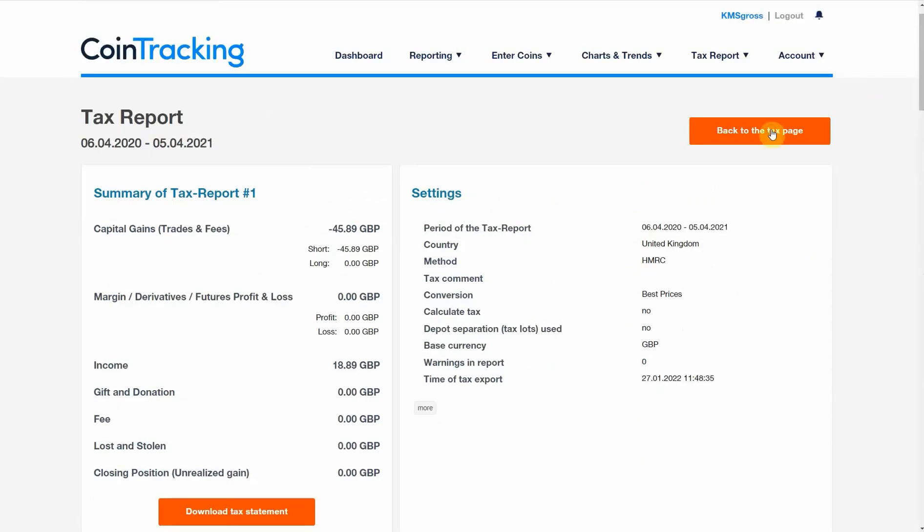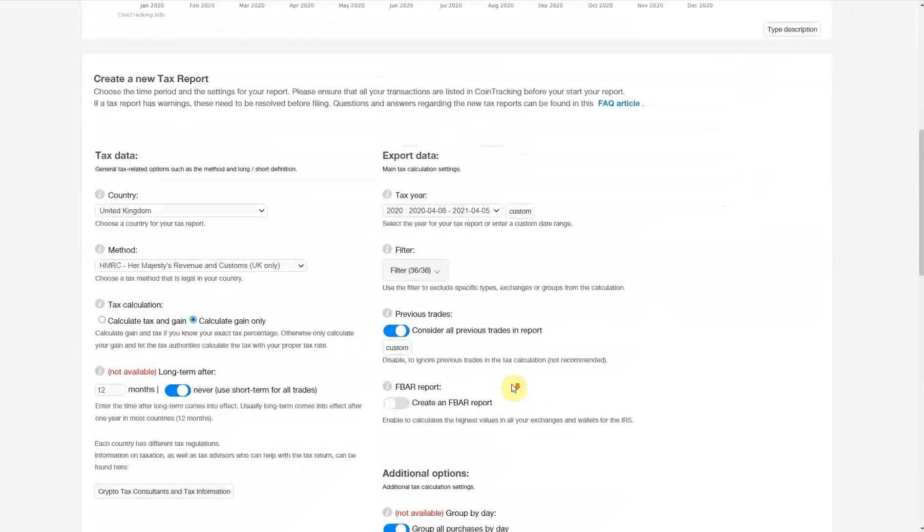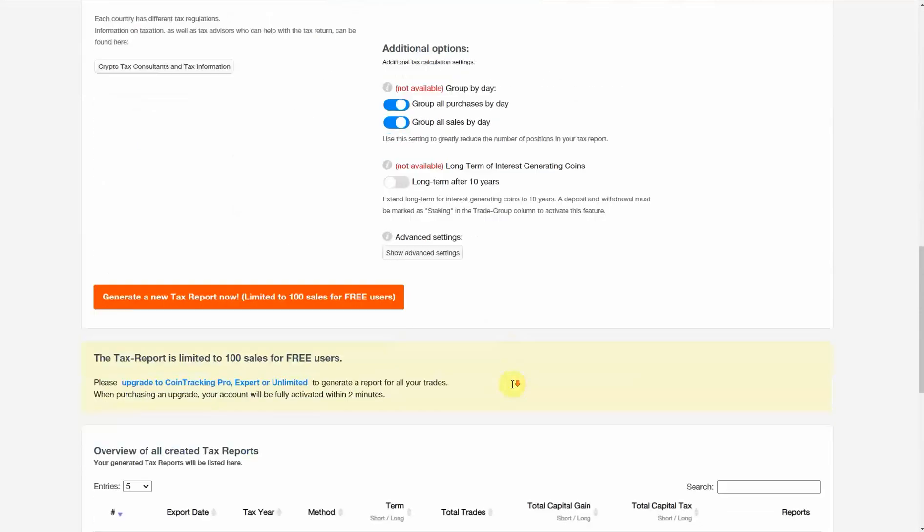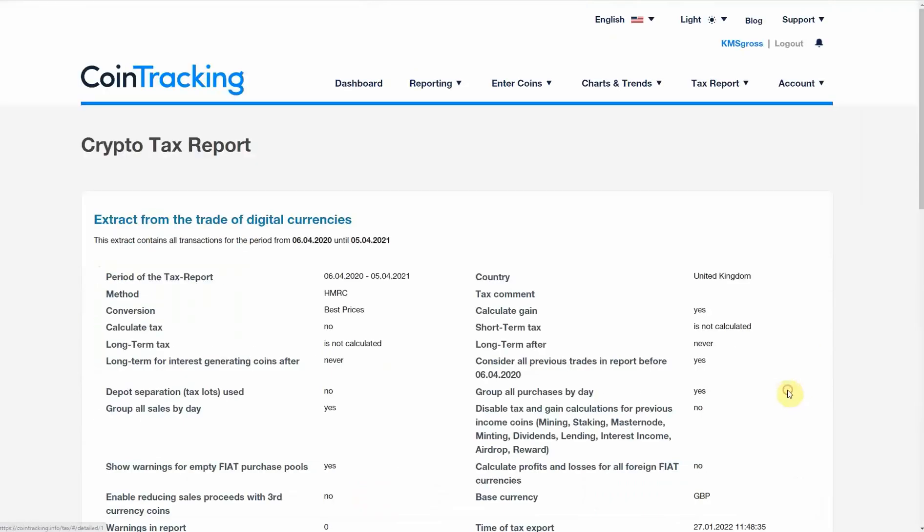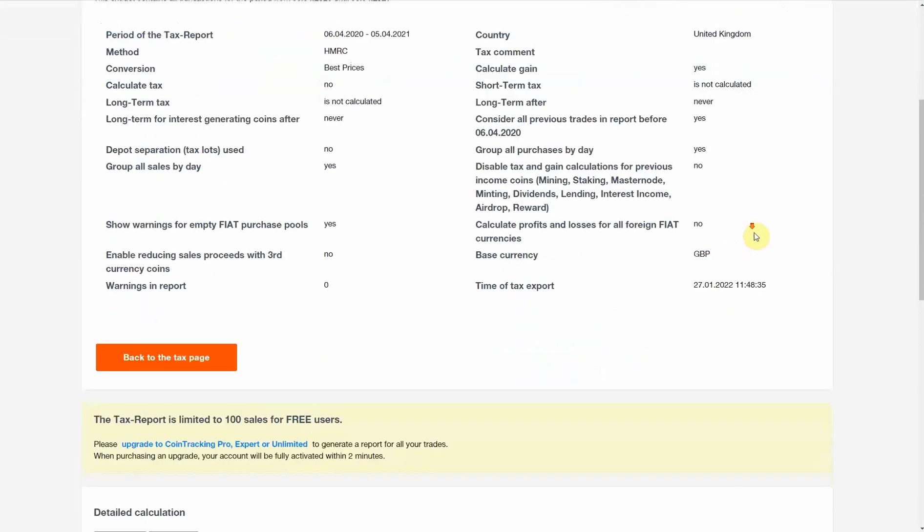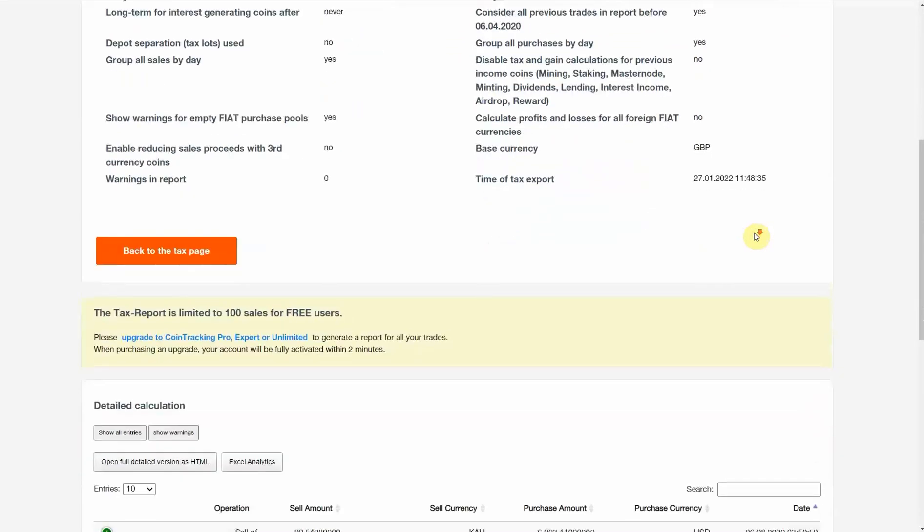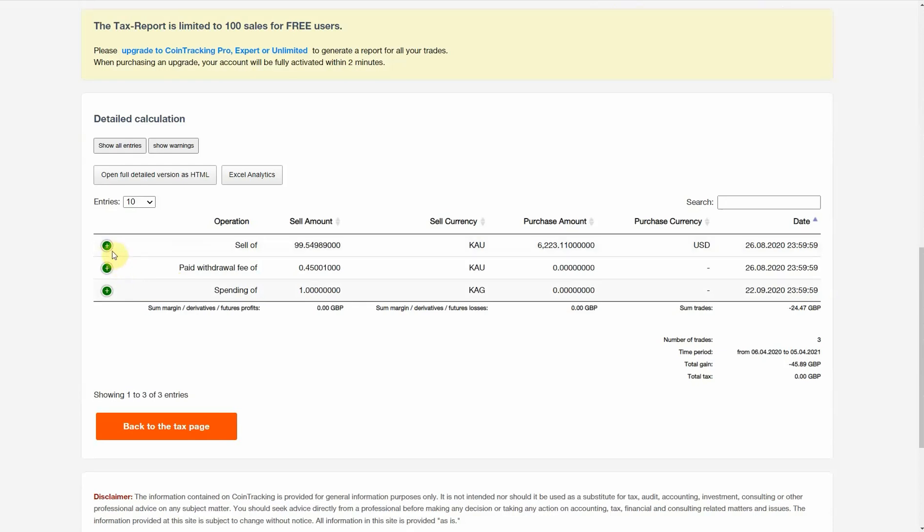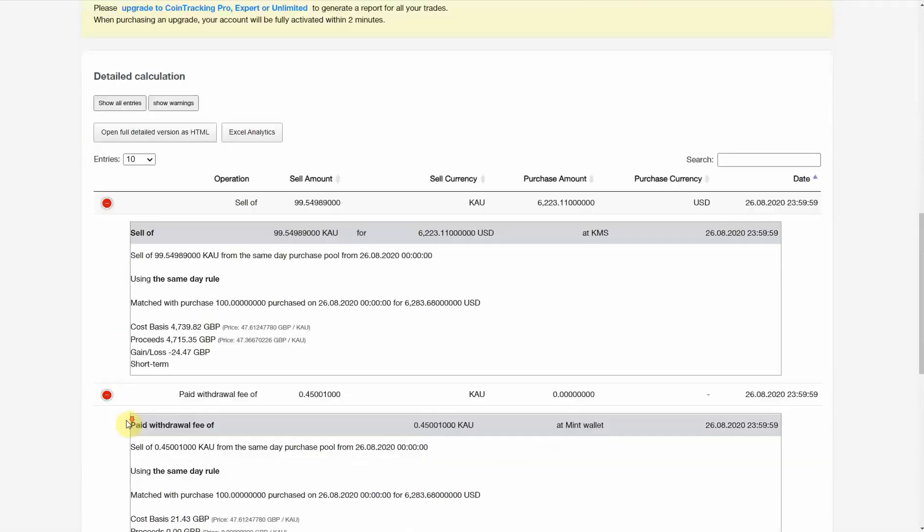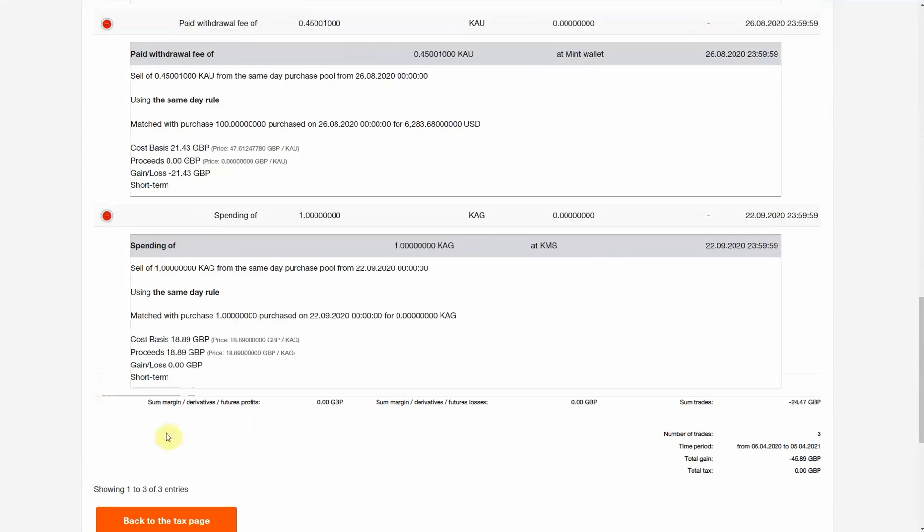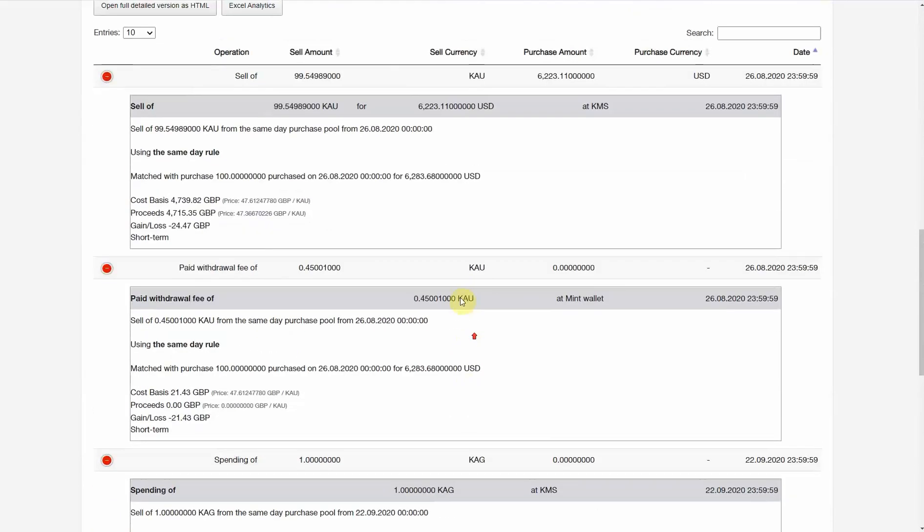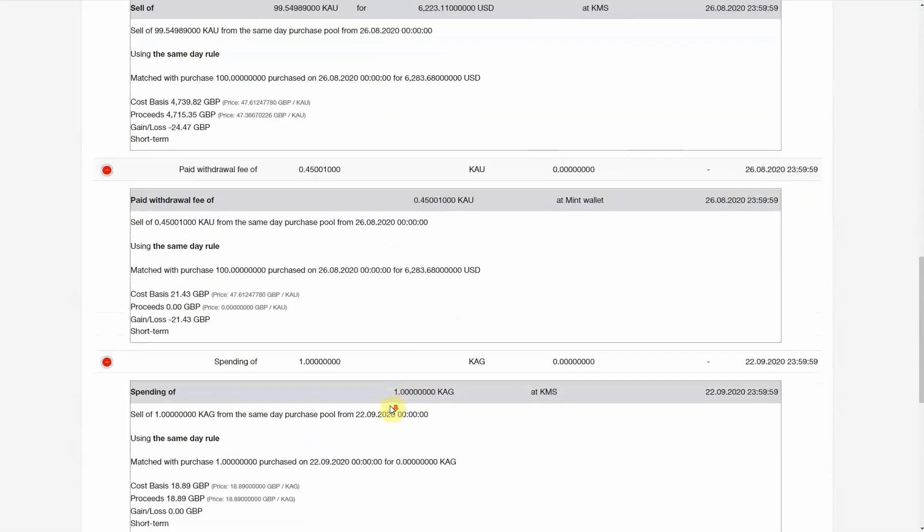We also have this detailed calculation which you'd probably want to pass on to your tax advisor or attach to your tax return. You can look at this in more detail yourself, but essentially it shows you exactly how the calculation has been done to arrive at your capital gains.